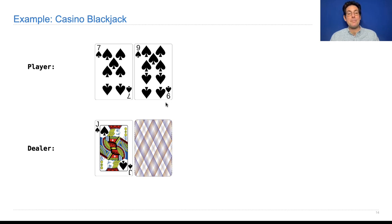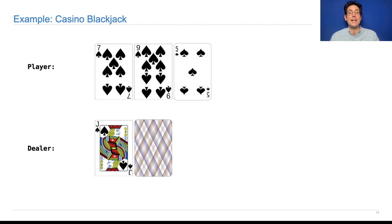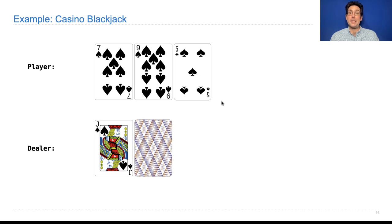So the player goes first, sees that they have 16, wants more points than 16 because it might be that the dealer has 20, so asks for another card and now has 21, which is good because it's not over 21 and it's the highest score you can get.